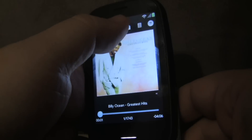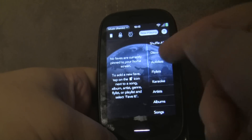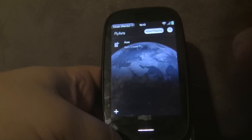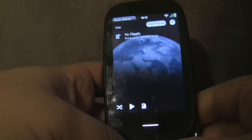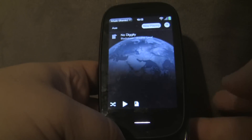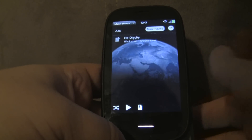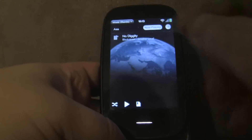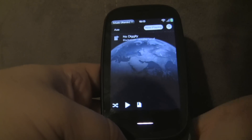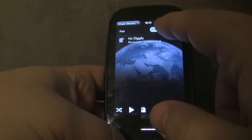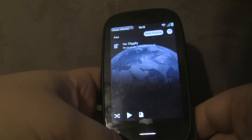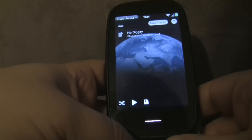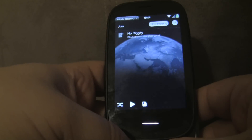Let's say I wanted to start browsing through my library, maybe check out some fly lists, and look at a particular fly list. If I wanted to manipulate my music — pause or play, switch tracks, maybe scrub through — I could do that by going back to the Now Playing screen, but then I lose track of where I was on the current screen.